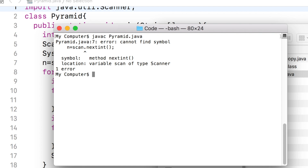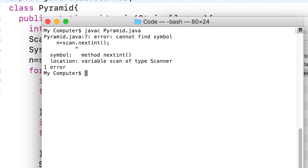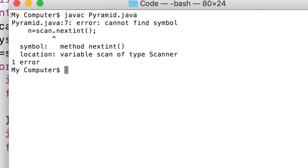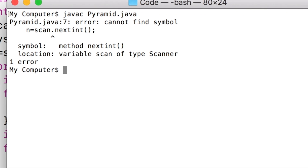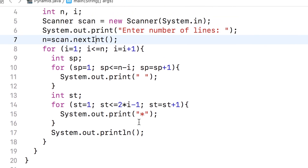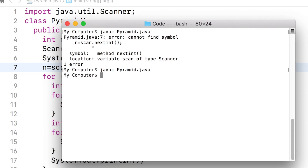The compiler tells us it does not recognize nextint with a small i, because it is not in its list of valid syntax. The compiler only detects errors related to incorrect syntax, not logic errors. We go to the code, change the small i of nextint to a capital I, then save and compile. There is no error now, so let us run the program.